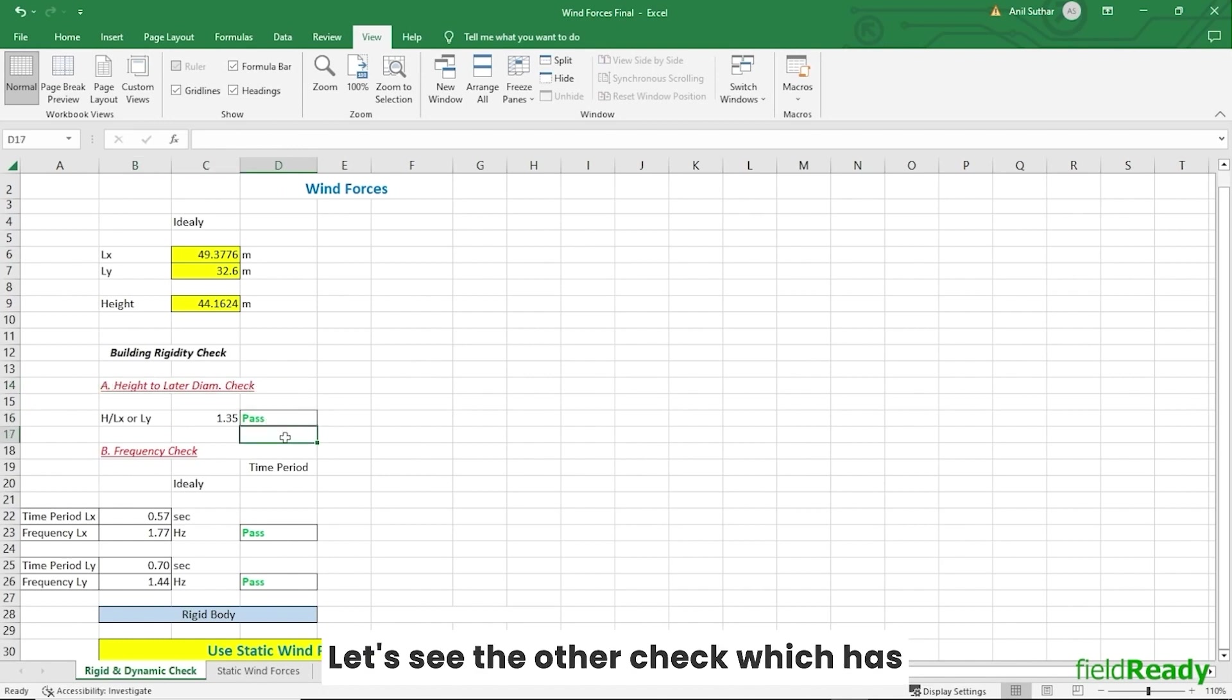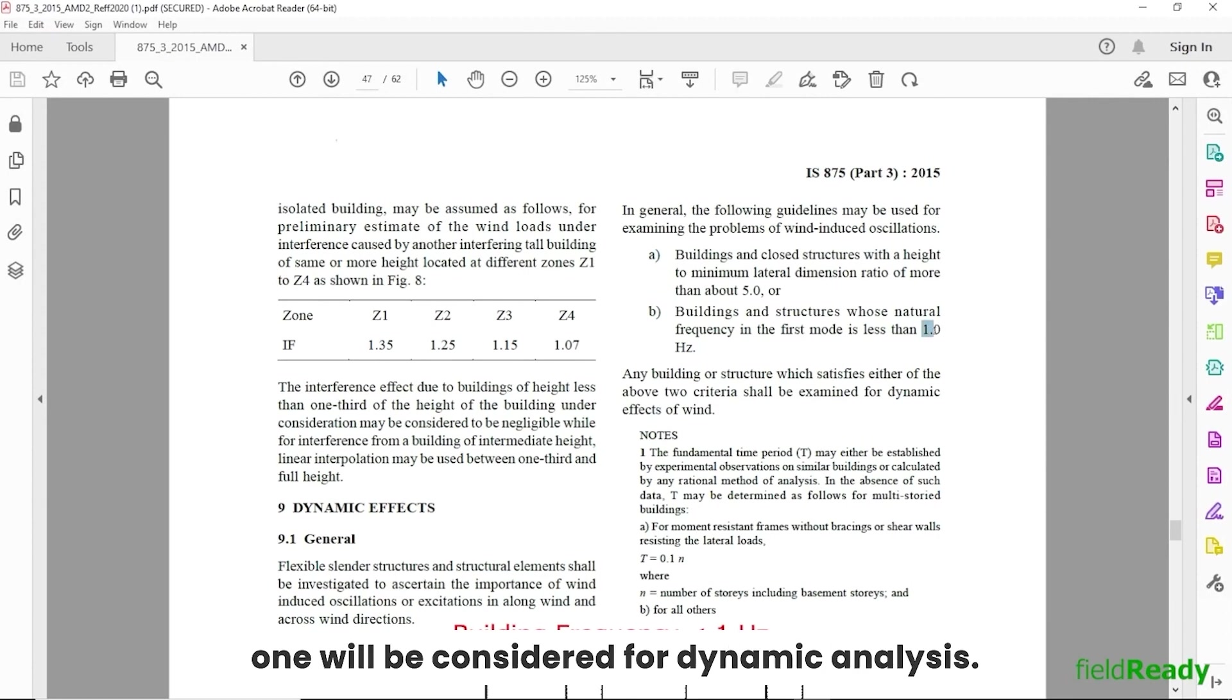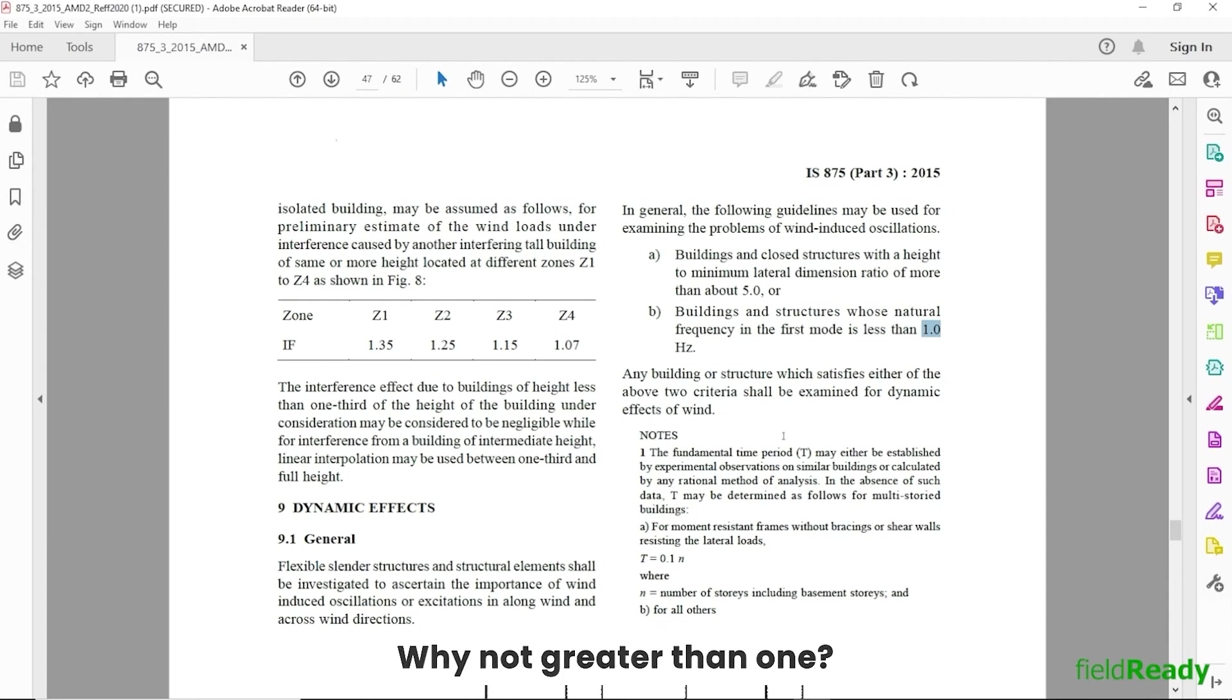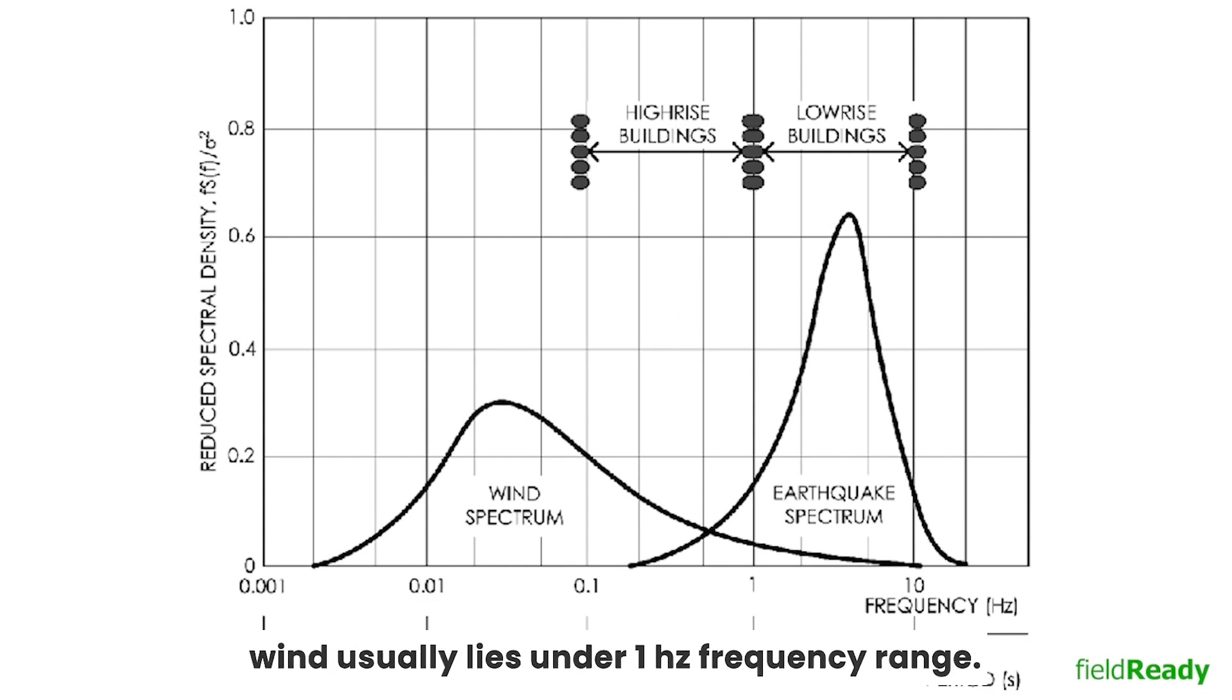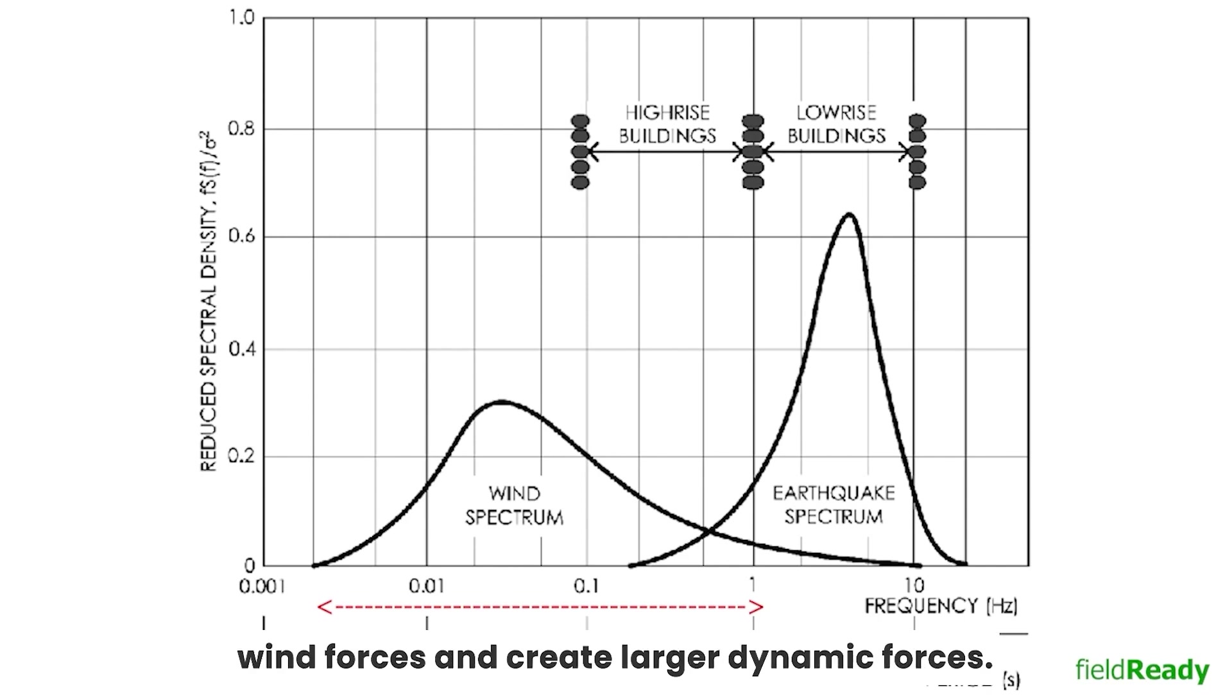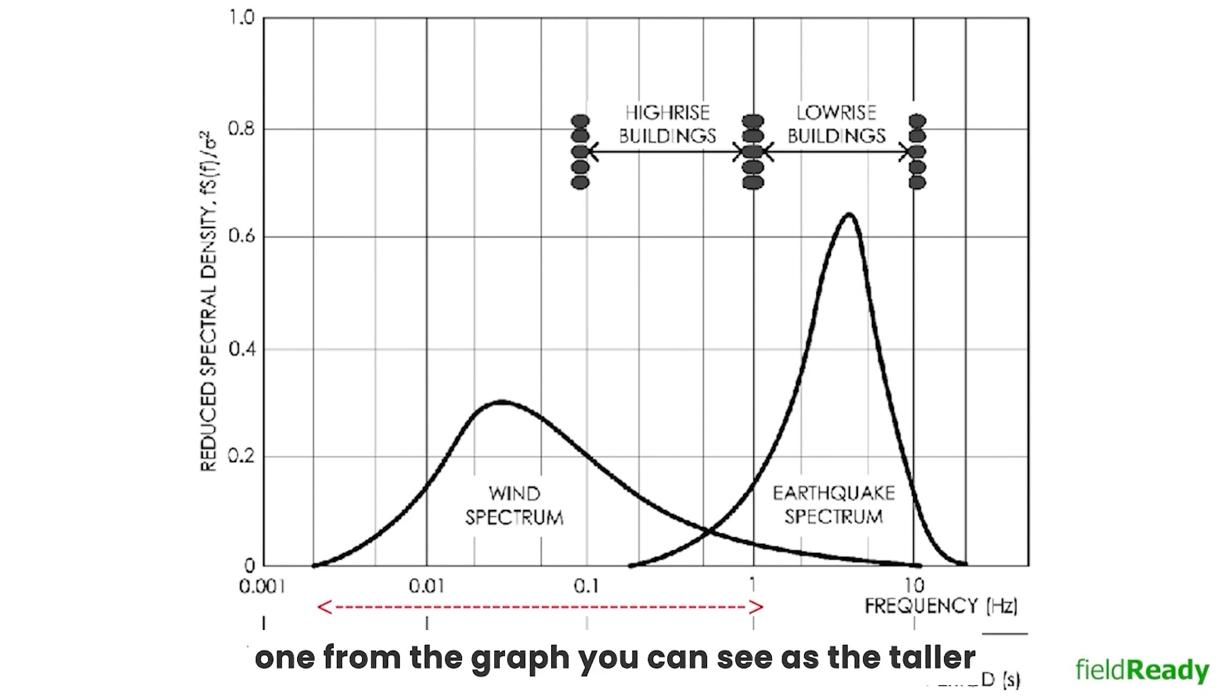Let's see the other check which has some interesting information in it as well. Structures having first mode natural frequency less than 1 will be considered for dynamic analysis. Now a question might arise: why are we concerned about frequency less than 1, why not greater than 1? This is because the dynamic forces exerted by wind usually lie under 1 hertz frequency range. So any structure having first mode frequency less than 1 can undergo resonance with wind forces and create larger dynamic forces. So it becomes important to consider the dynamic effect on buildings when a structure has first mode frequency less than 1.